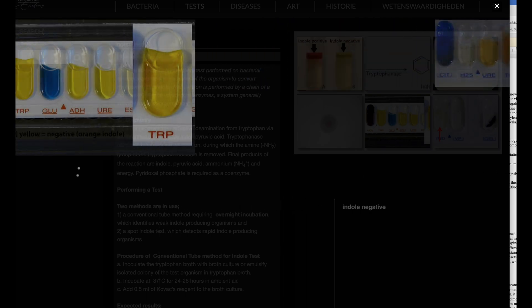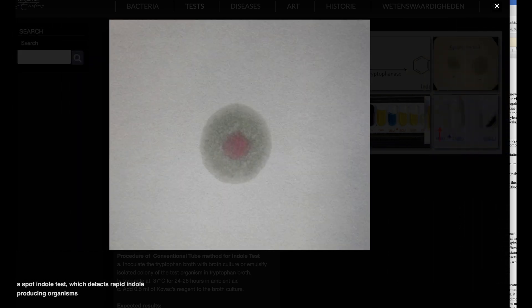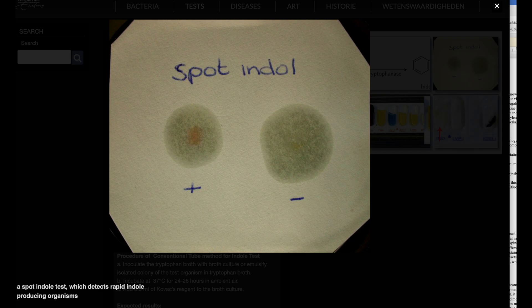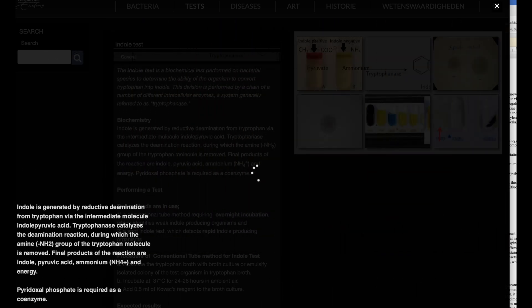Spot indole test. This test detects the presence of the enzyme tryptophanase. Tryptophanase breaks down tryptophan, releasing indole, which reacts with cinnamaldehyde to produce a blue-green compound. If the enzyme is absent, no color change occurs, indole negative.